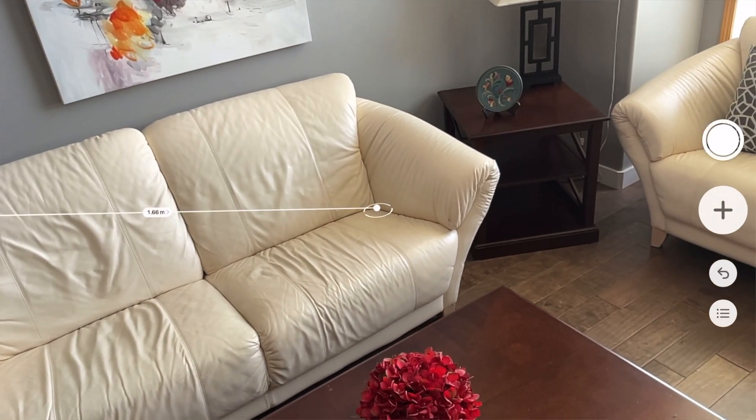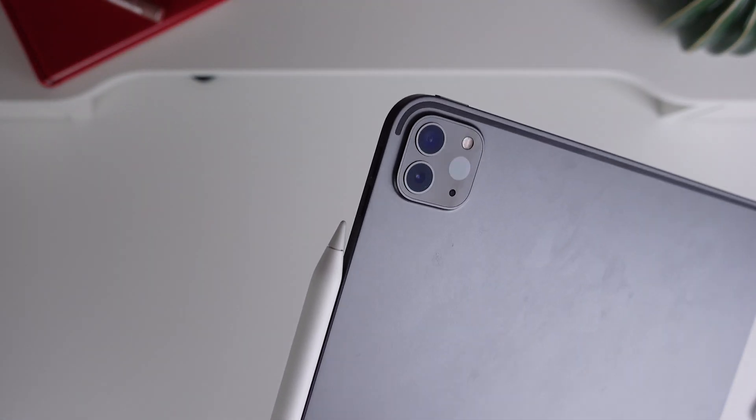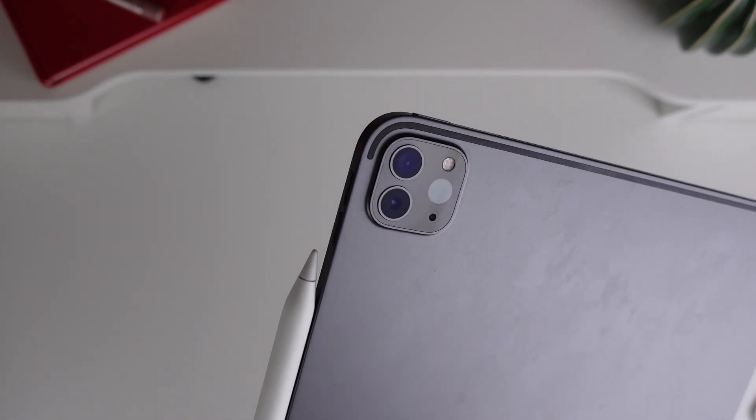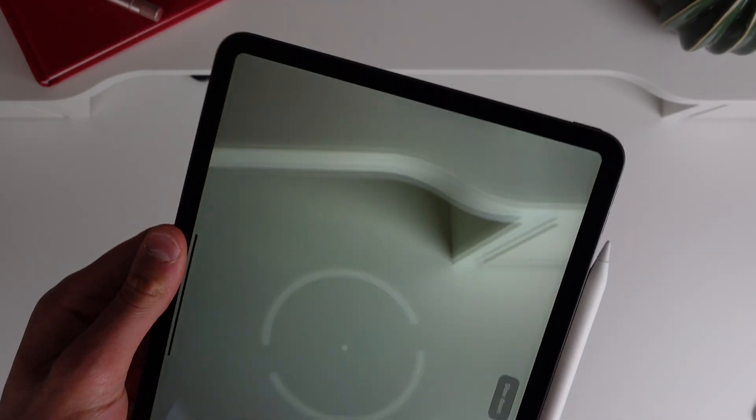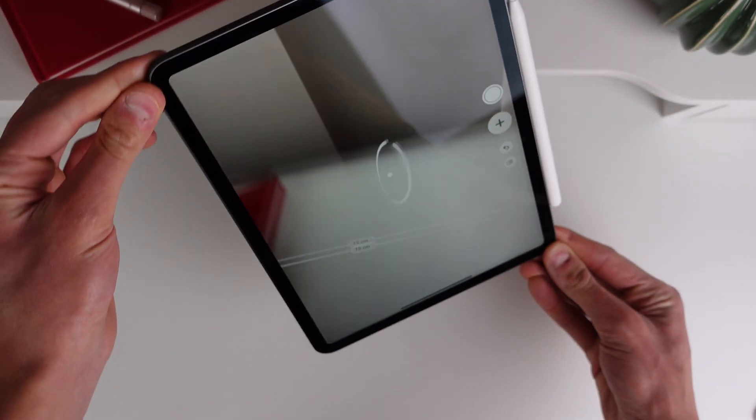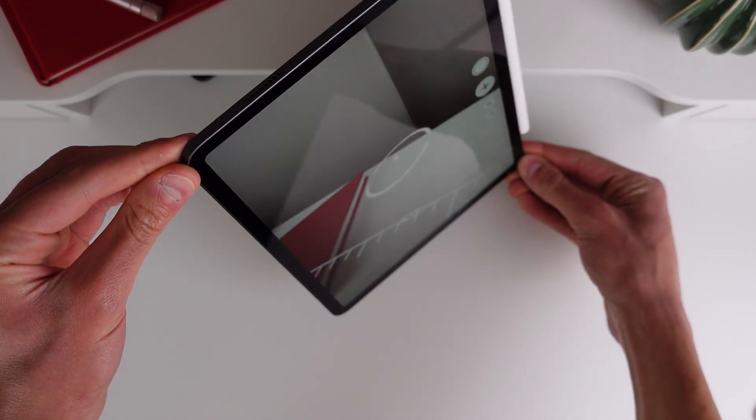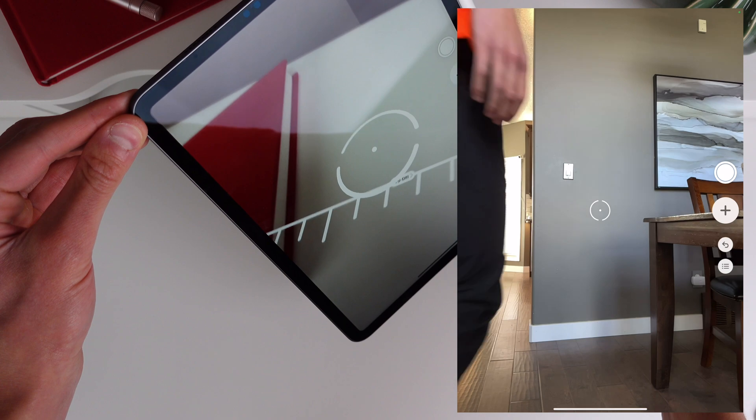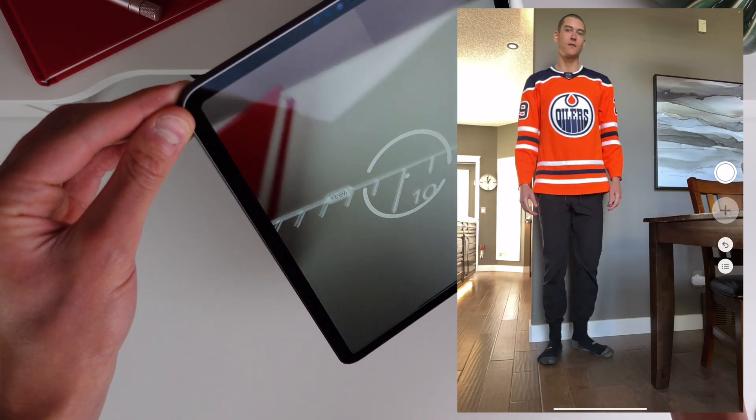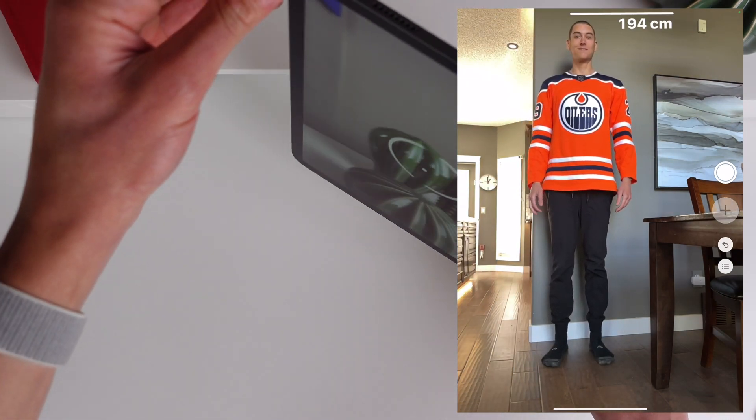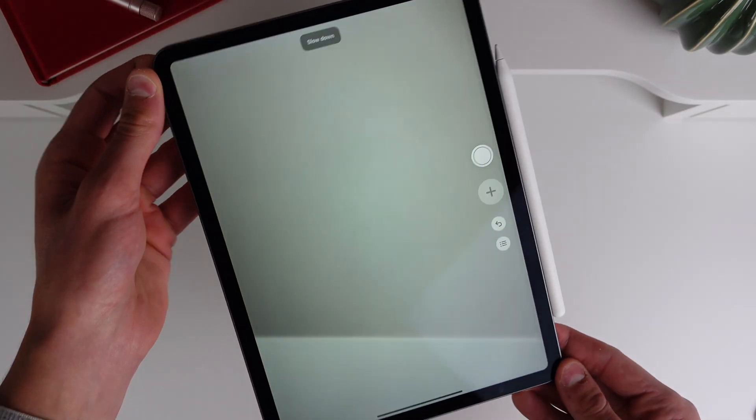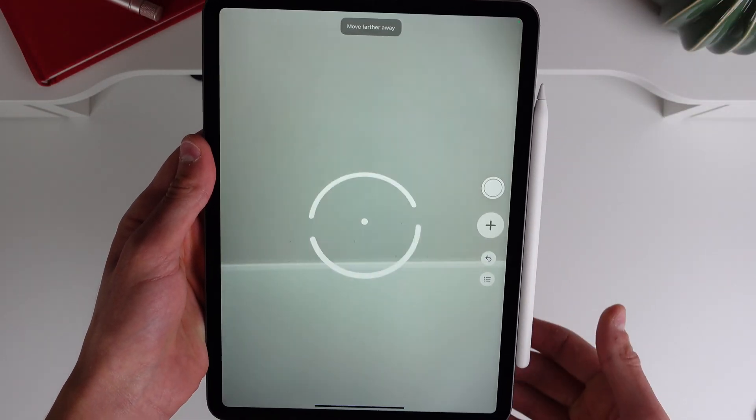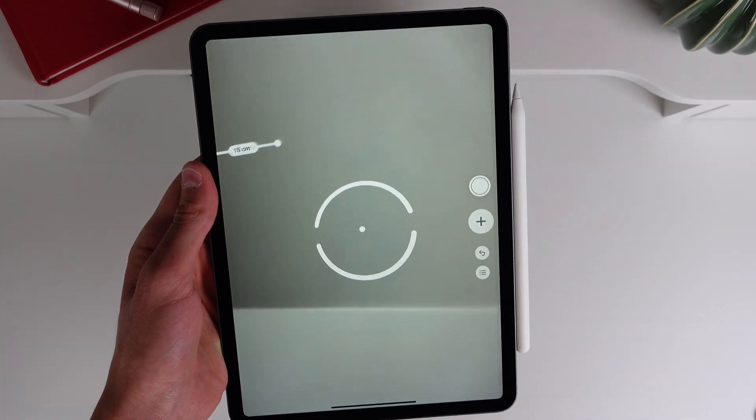Number two is also inside the Measure app. However, it requires an iPad Pro from 2020 or later, and it is to get somebody's height. So all you have to do is point your iPad at somebody inside the Measure app. Just make sure their feet all the way to their head are in frame. It does work better if they are in front of a blank background, and it will give you a pretty accurate measurement of how tall they are. So you can finally settle that debate with your friend as to who is taller.